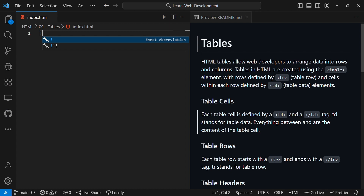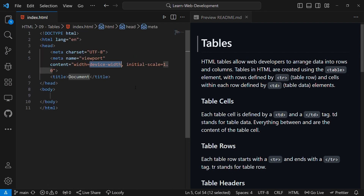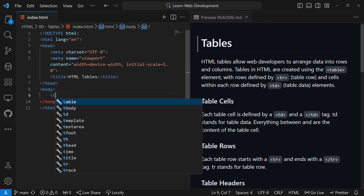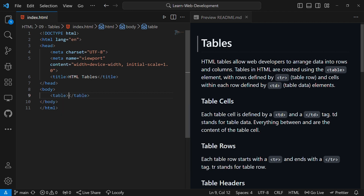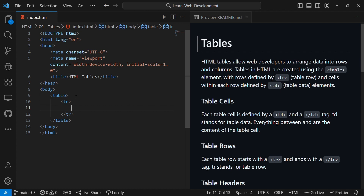Let us start typing our code. First, I'll insert my boilerplate and rename the title from document to HTML Tables. Then inside the body, I'll put my table element. The table element has an opening and a closing tag. In a table there are rows and columns. To define a row, use the tr element. The tr element stands for table row. So to define my row, I'll just put tr here. Then inside the row, there are cells. A cell is the intersection of rows and columns. Rows go from left to right, then columns from top to bottom.